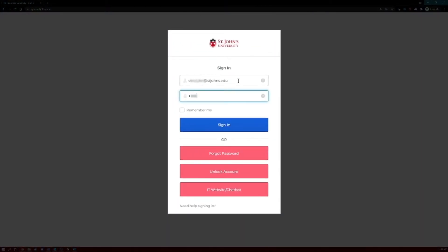Next, you'll enter your password into the password field. Once you've entered both your username and password, click the blue sign-in button.